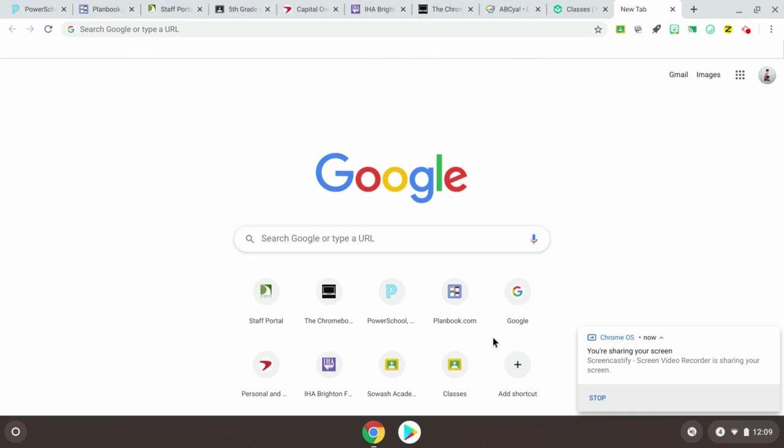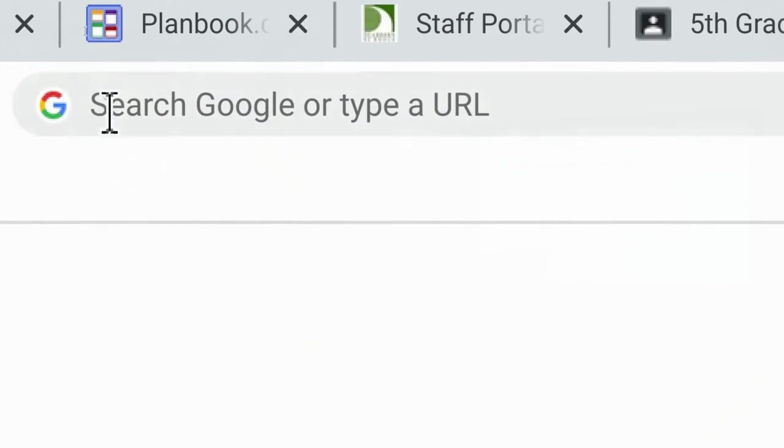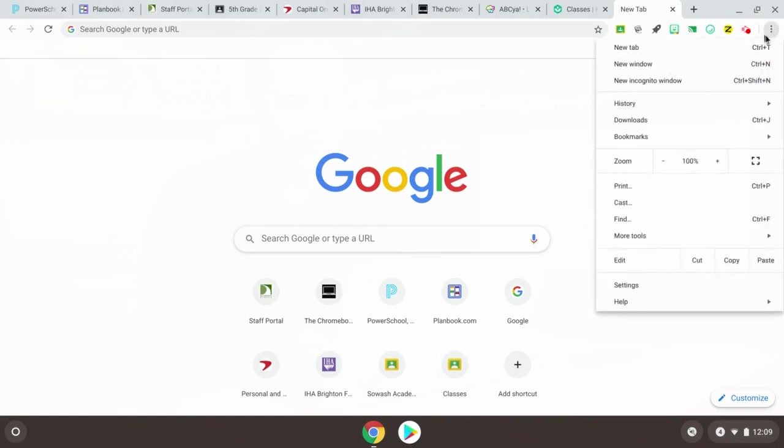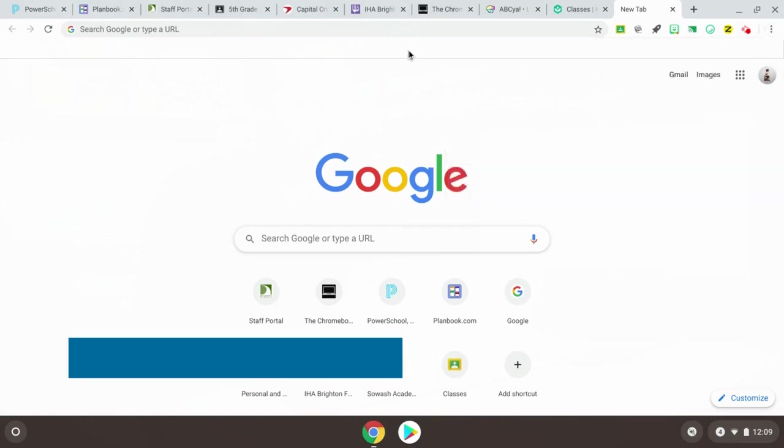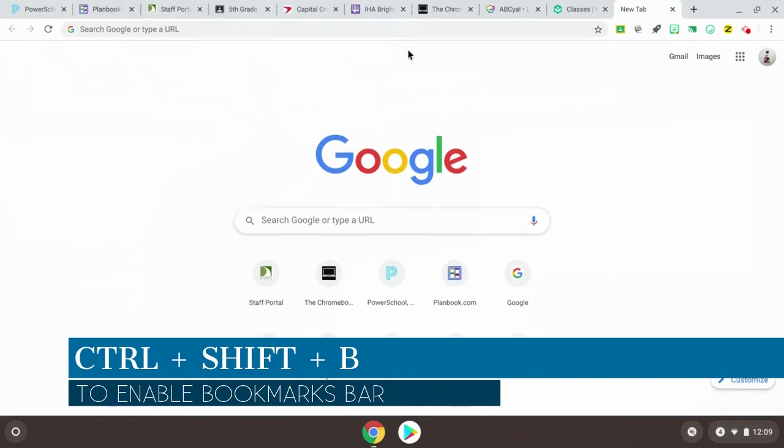So here I've got a clean bookmarks bar. This is where bookmarks normally go. There's nothing on there. Now the first thing I want you to make sure is that your bookmarks bar is on. Bookmarks should appear right below the search bar or the omnibox. If you don't see it you may have to click on the snowman and then down to bookmarks and just make sure that's checked. Show bookmarks bar. You can also use the keyboard shortcut control shift B to turn it on or turn it off.